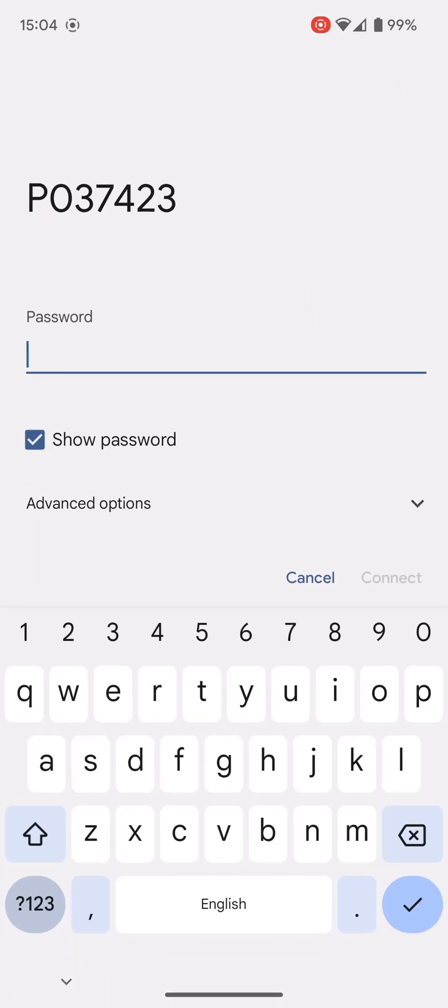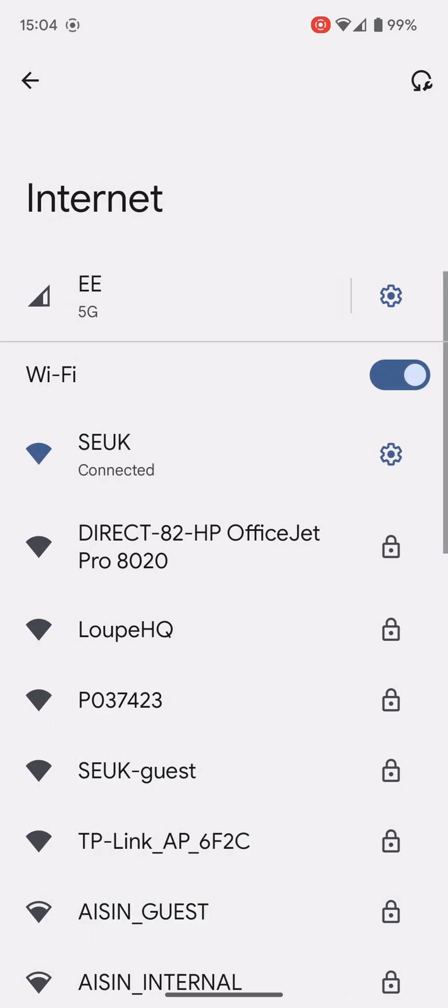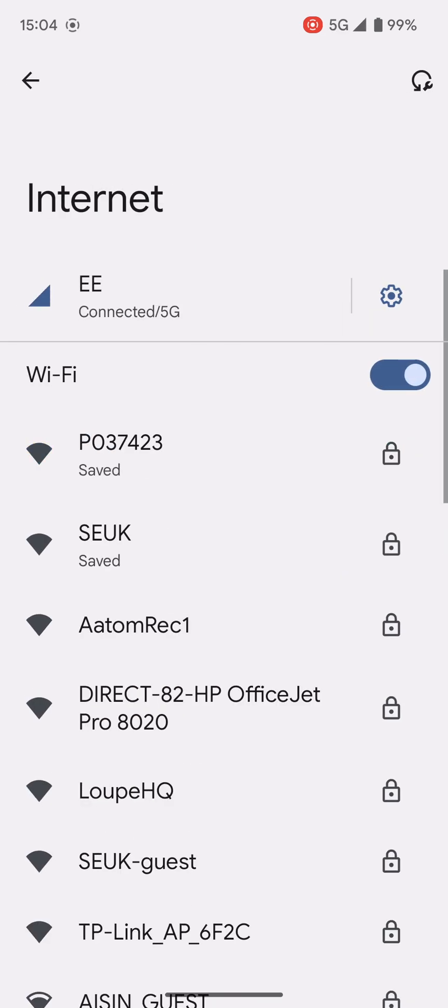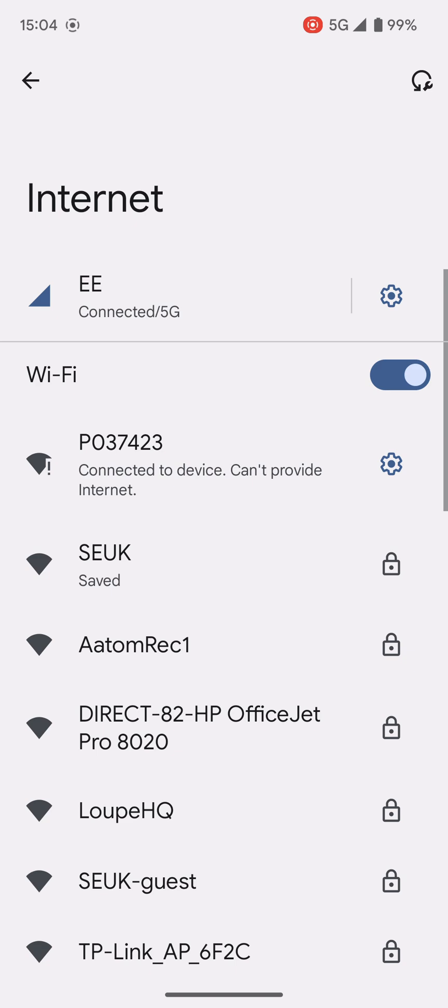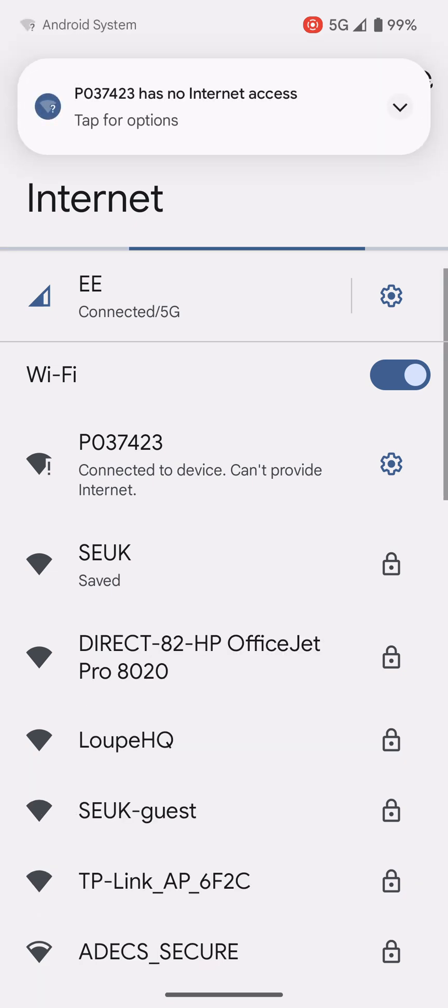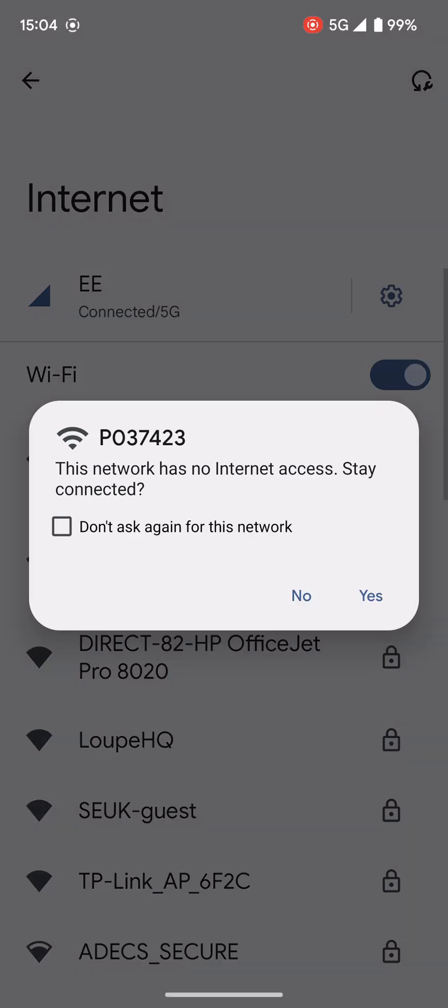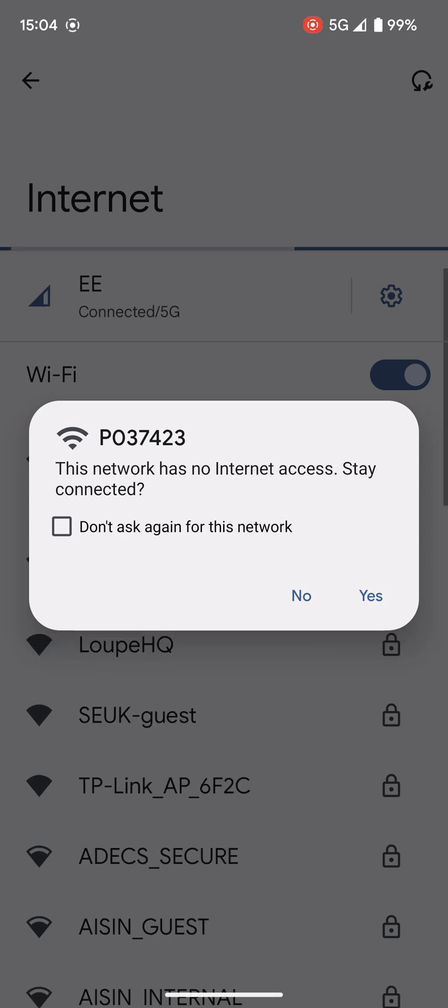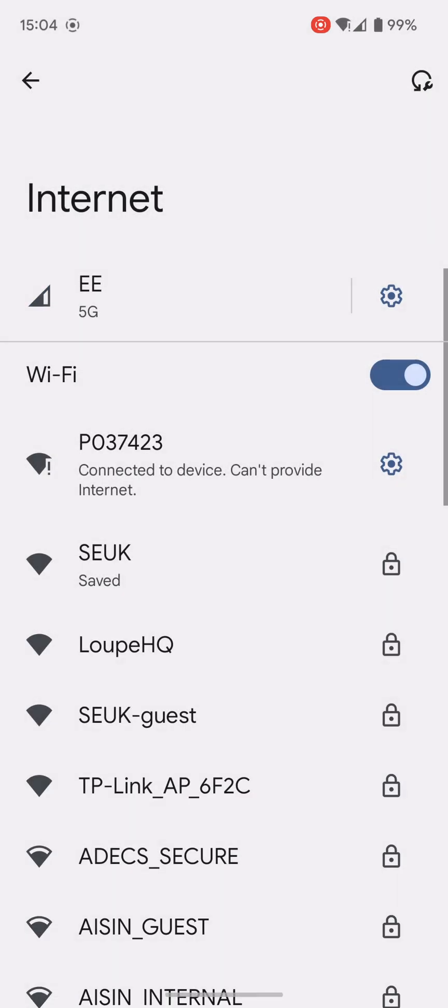Click on that and the password is always the same to start with, it's just the number eight eight times. You see it's connecting now but it's telling me that there's no internet available because I'm connecting my phone direct to the camera. If you get a notification like this, tell it you do want to carry on using this network.